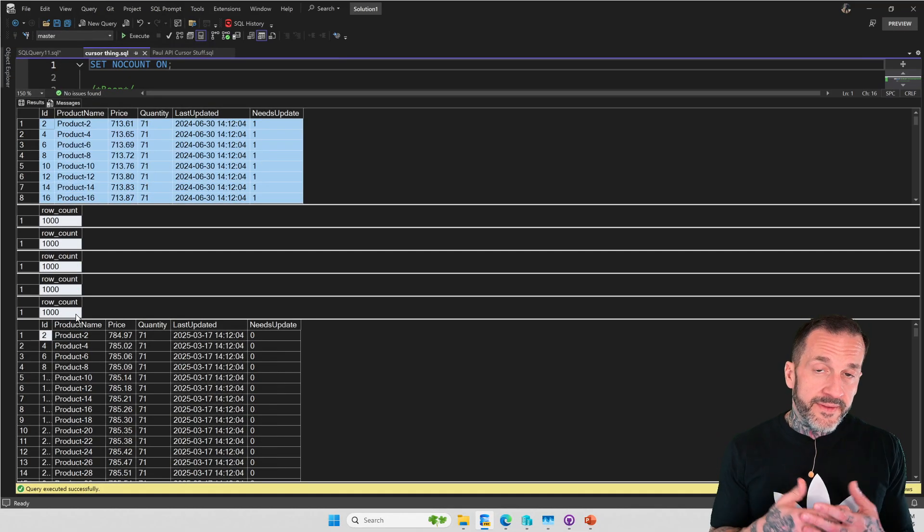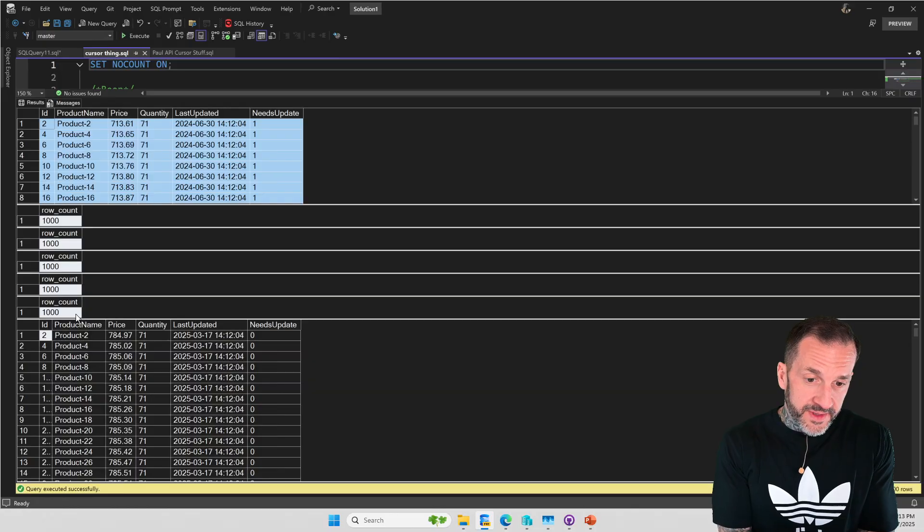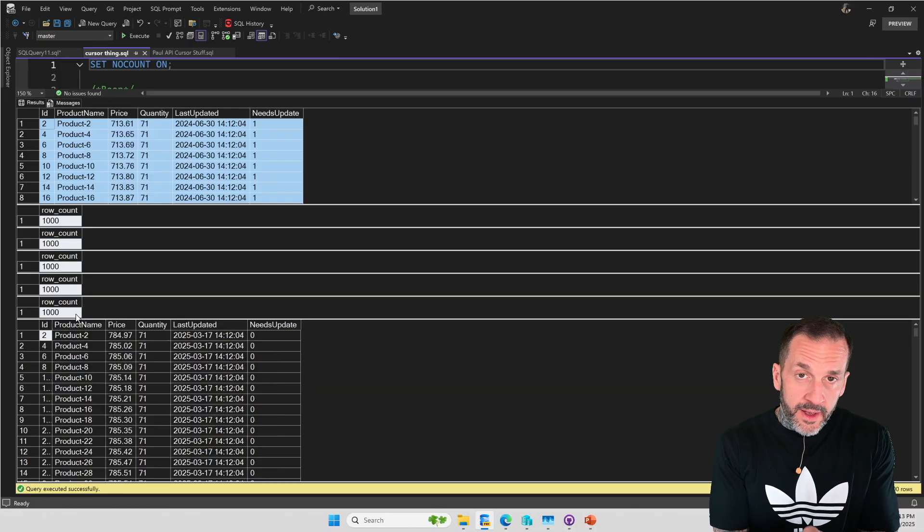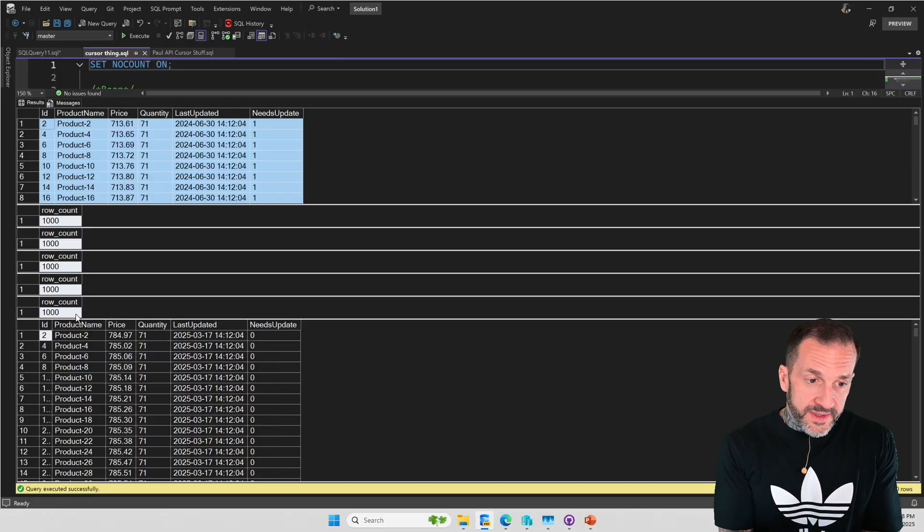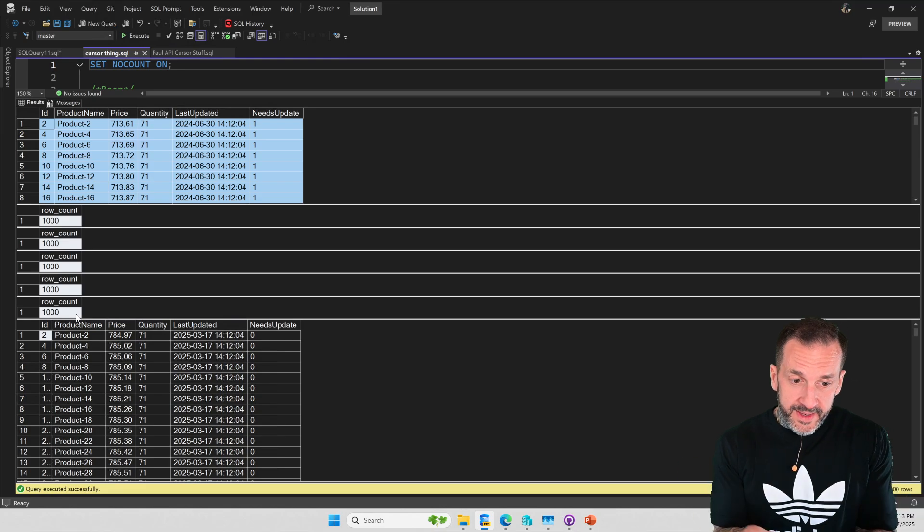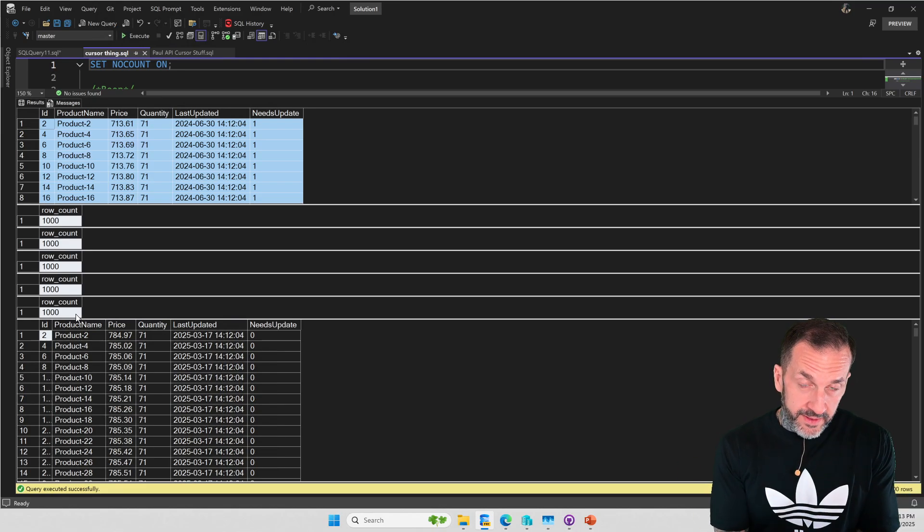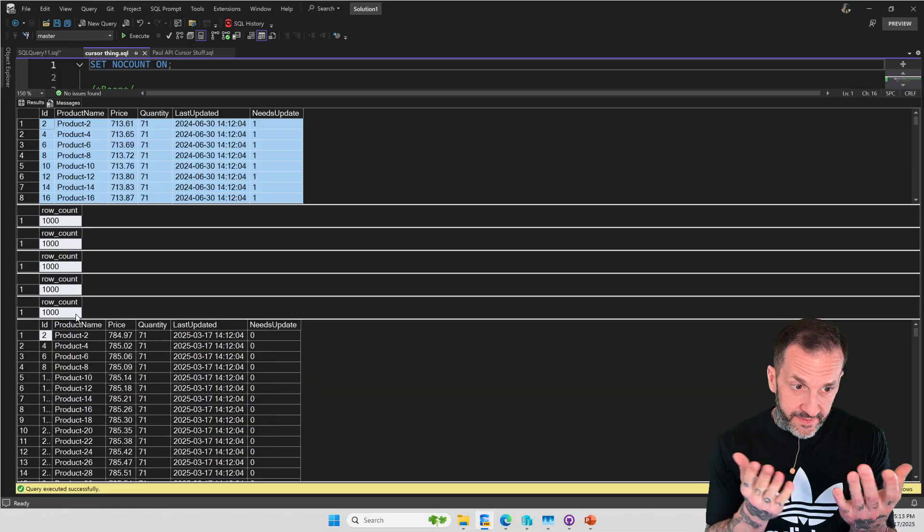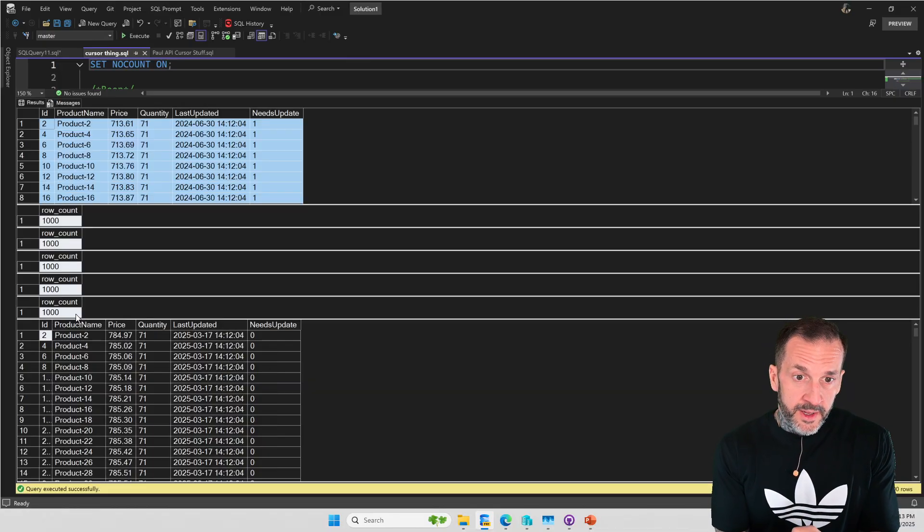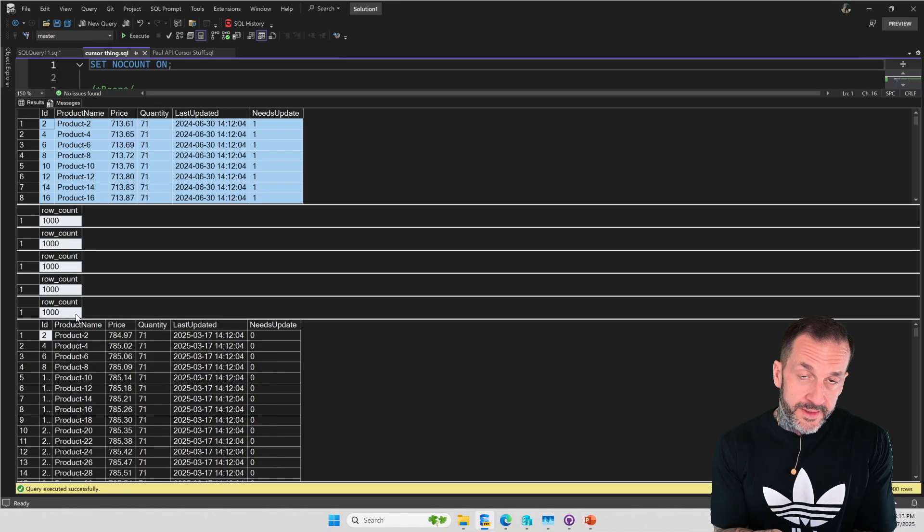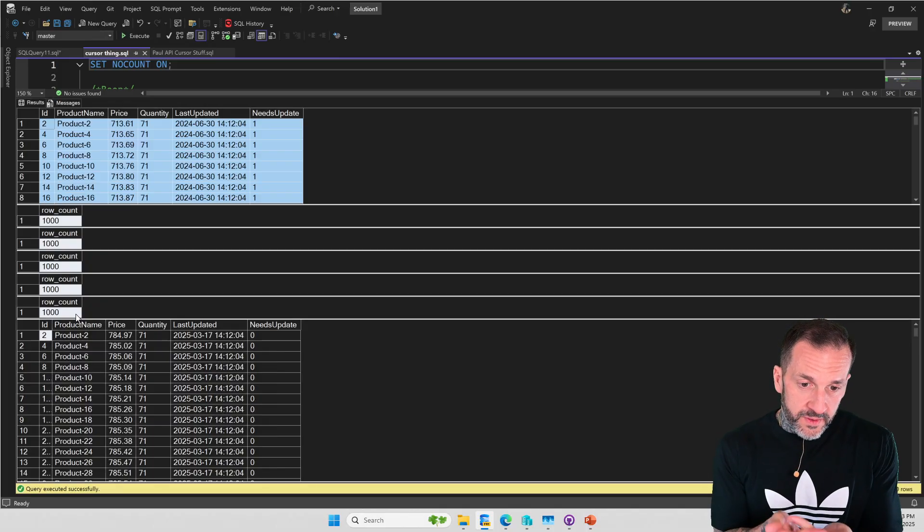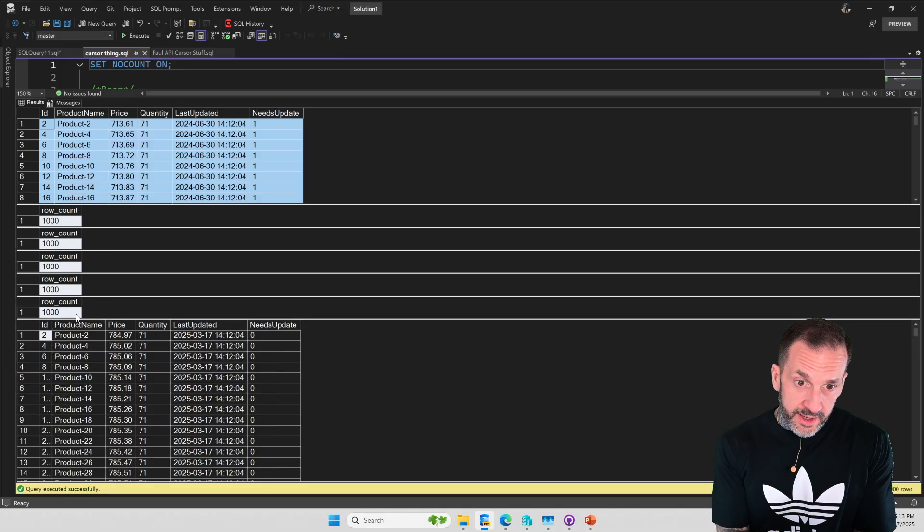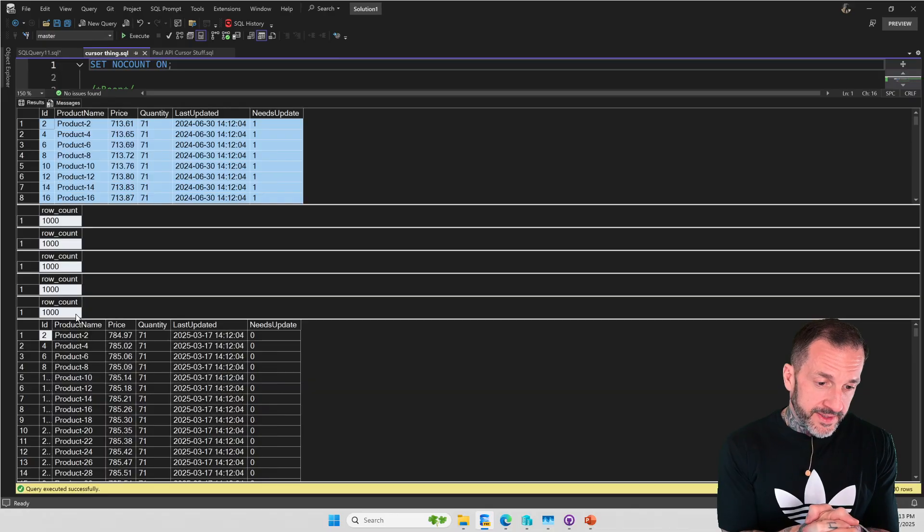So I updated these 5,000 rows, 1,000 rows at a time, and I did that using an API cursor. This type of behavior is not available using a stock and standard cursor. You do have to get into the weird world of API cursors and do stuff like this.